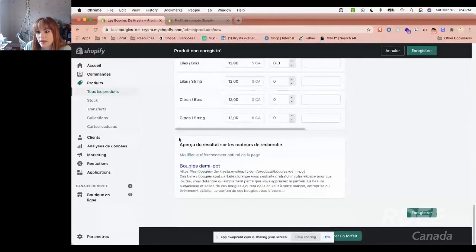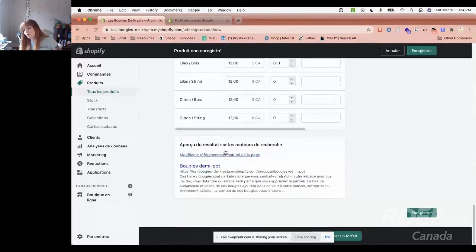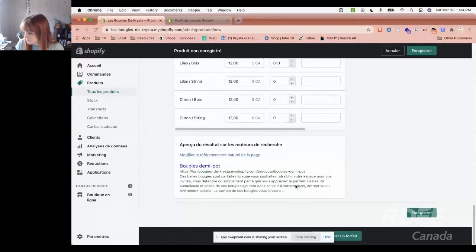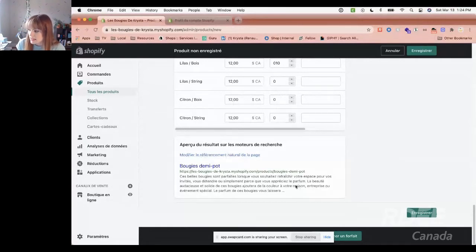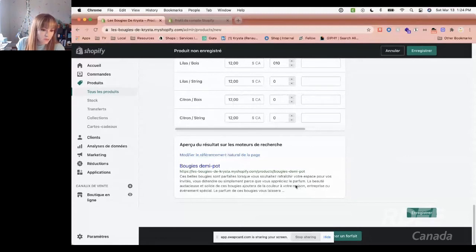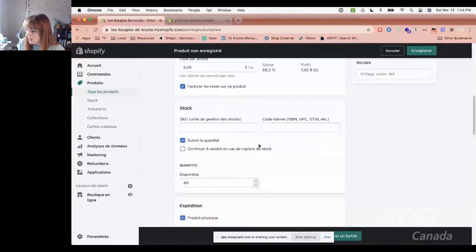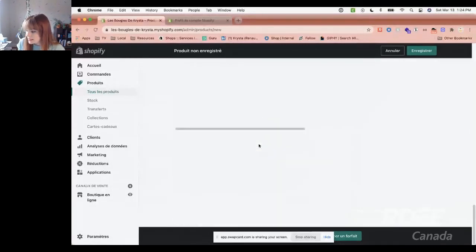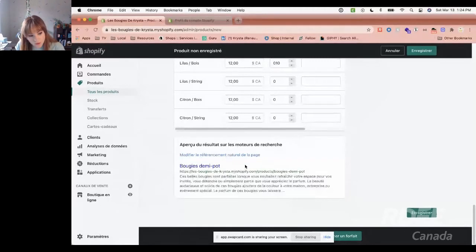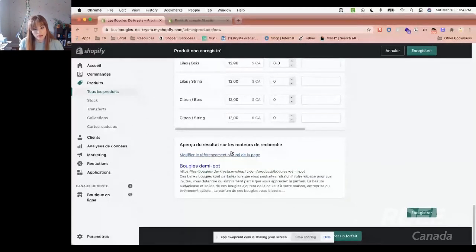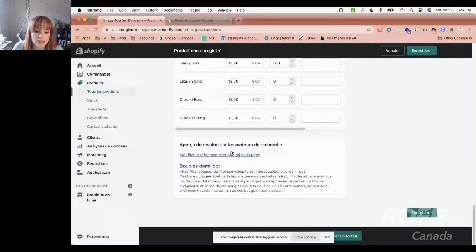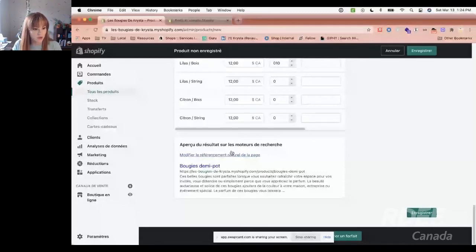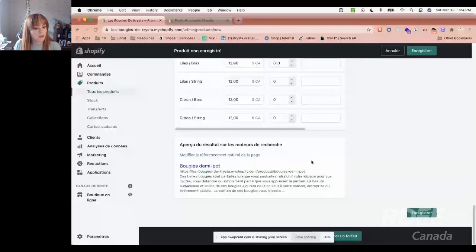And here we can decide if there's a different price, how many of each. Maybe I have five, one, three. I can adjust all of that. Here at the end, there's a section for search engine listing preview. You want to ensure that you use your keywords in this description. The description here is what your customers will see on your website. At the bottom, that's what we see on Google. Help Google find your customers by using keywords here.